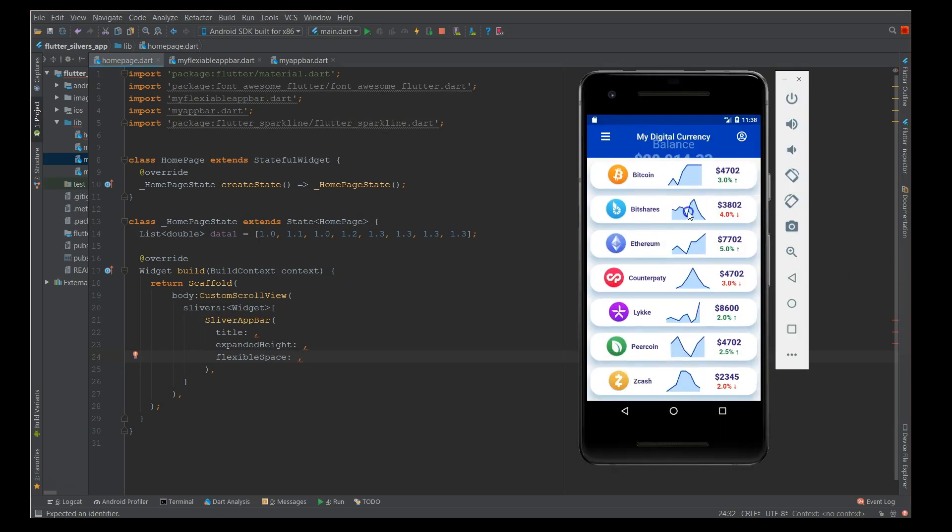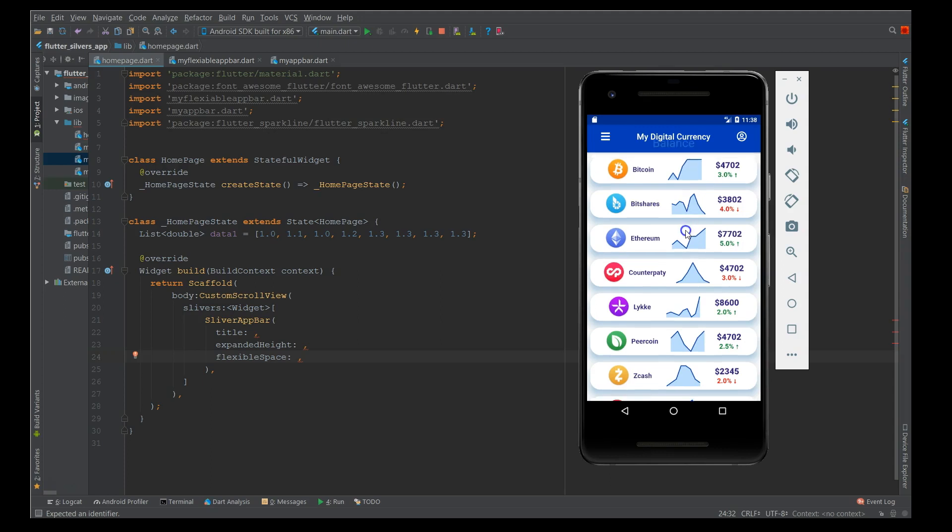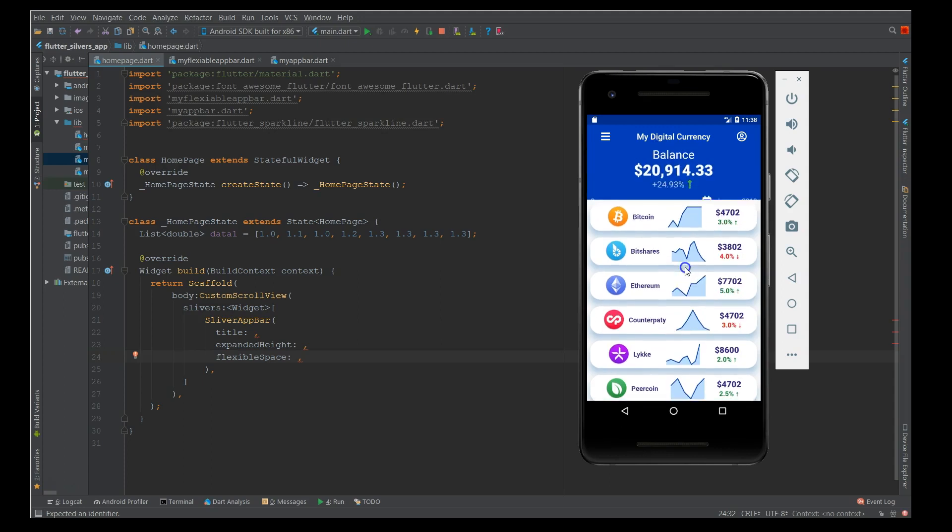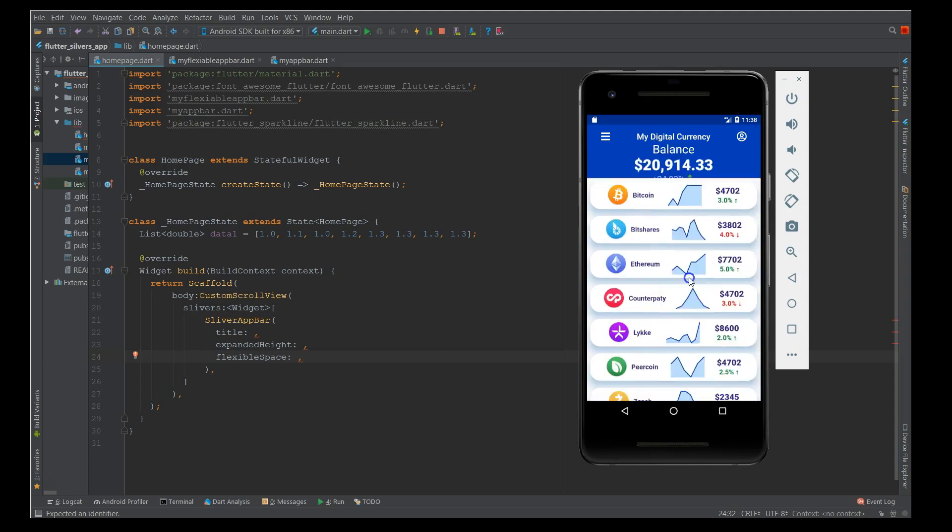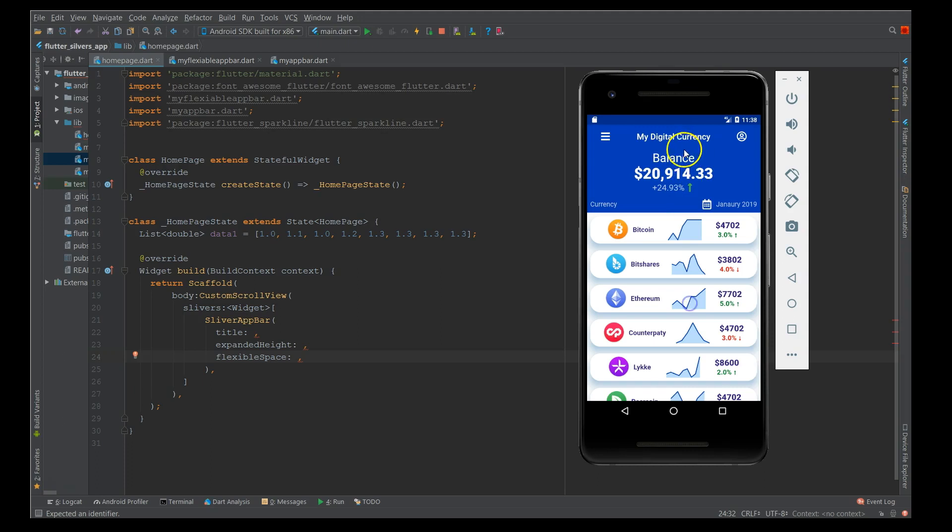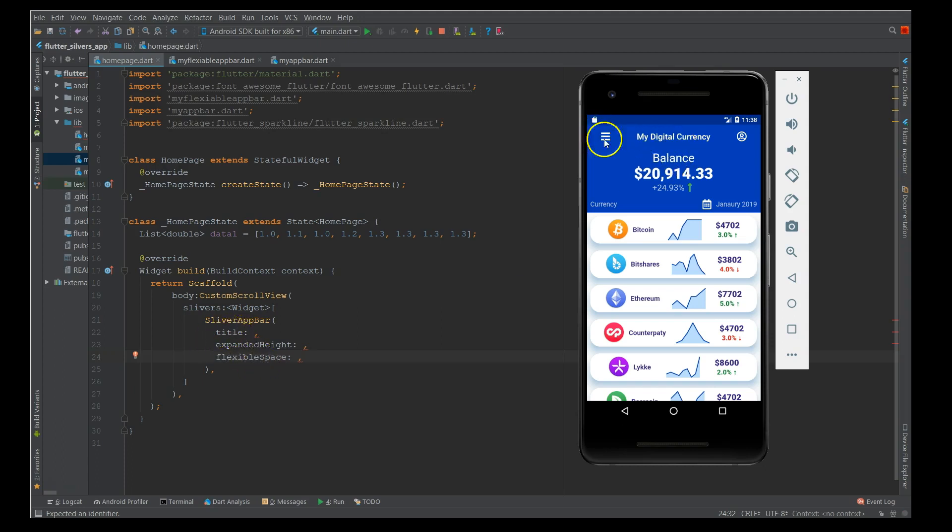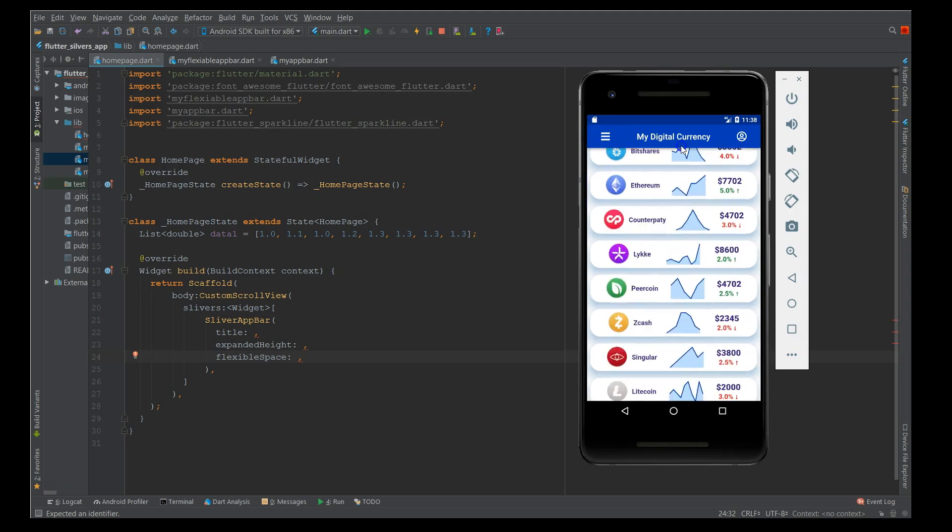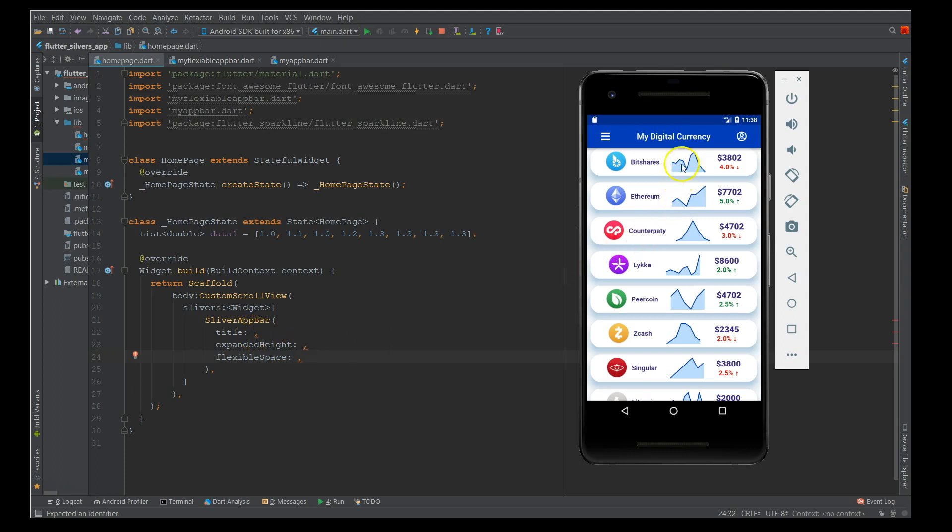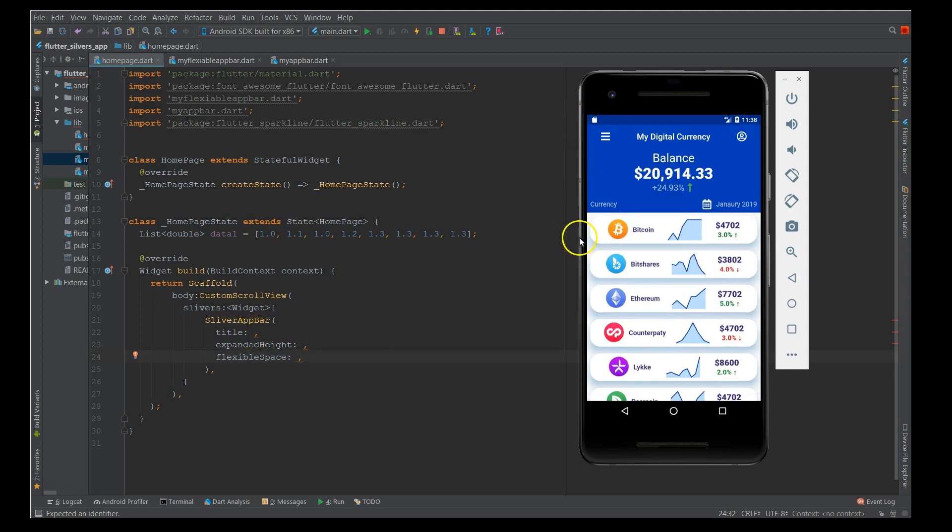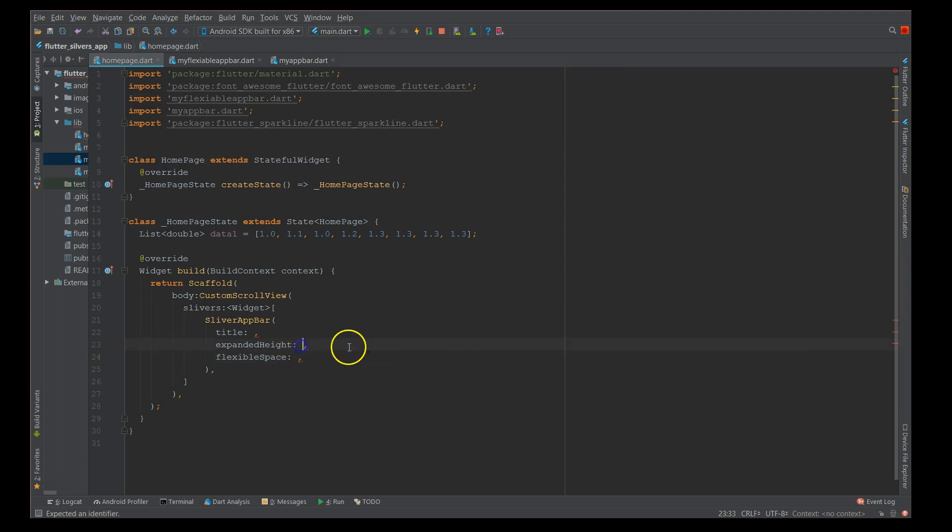If you look at the app, whenever you scroll you see there is one section of the app bar that gets condensed. Whatever you see here, the content that gets condensed would be inside your flexible space. Inside your title section would be the section that's actually pinned to your page. This section with the menu bar and the title and the profile would be defined in your title. The expanded height is the height of this bar.